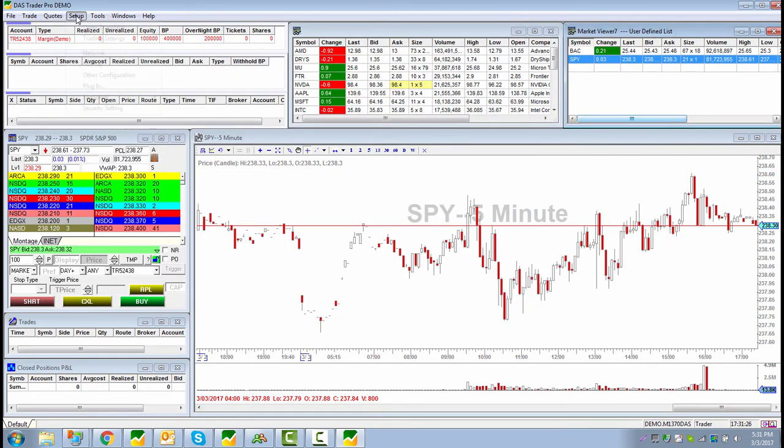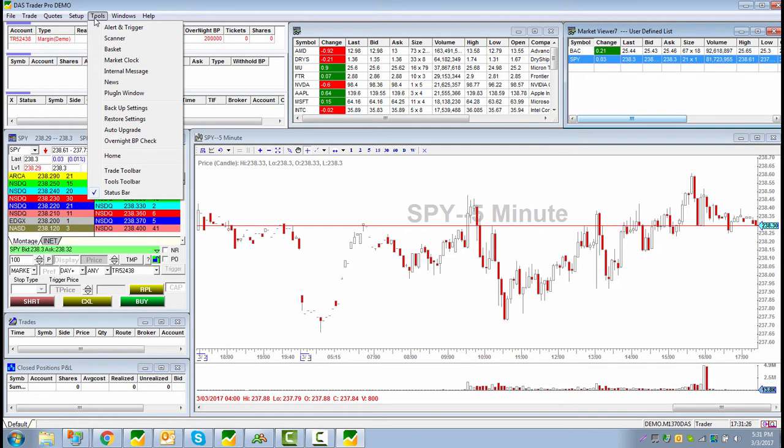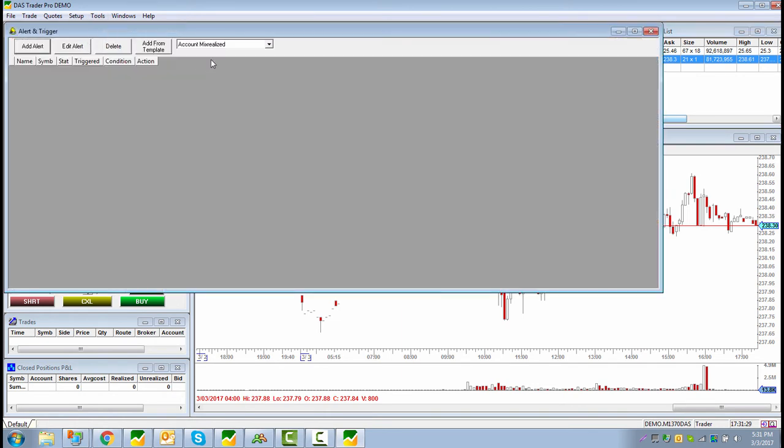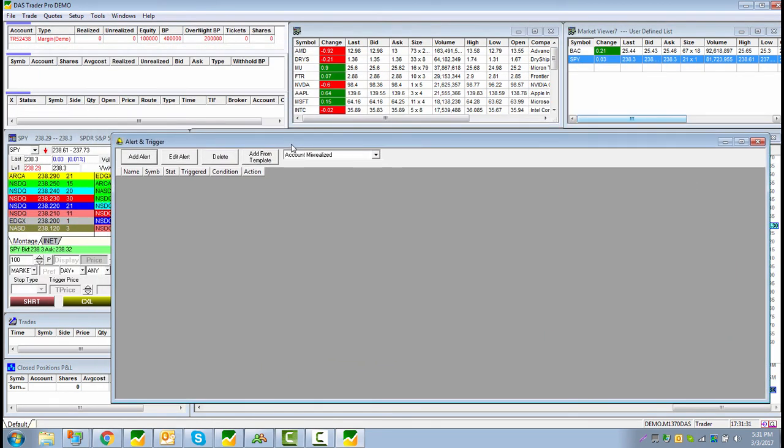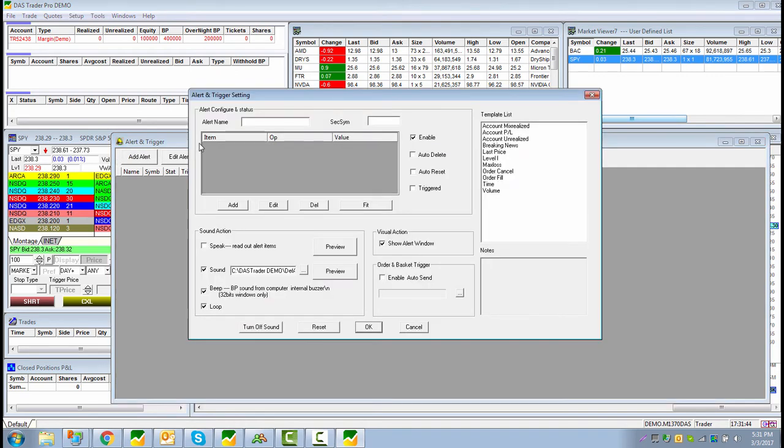So now this is basically a buy 100 shares of SPY at marketable limit with a 10 cents cap on it for SPY. If I said Apple, excuse me, this is for SPY. And then we're going to go ahead and close this because we've already done that. And then now we want to go in here and go to tools, alert, and triggers. And keep in mind, because we're setting up an alert, we want to make sure that at the time that DAS is open, it's connected to the network and that it's running.